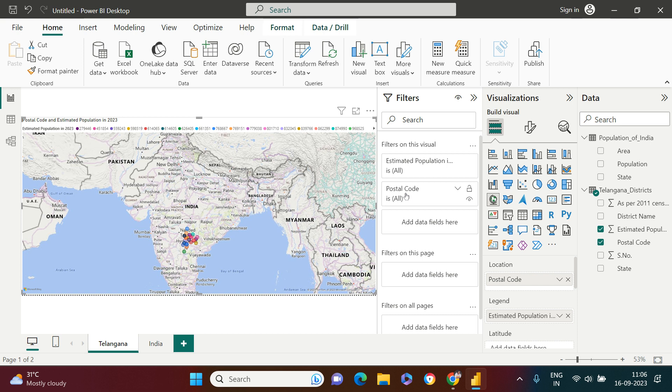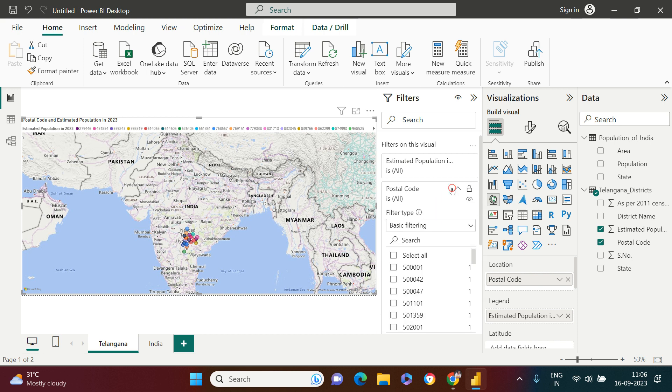In this filter pane, what I need to do is we want to find the top N on postal code, which you can consider as district if you have very clean data. You just need to expand this and into it you will get filter type inside.